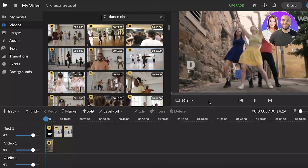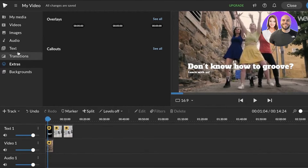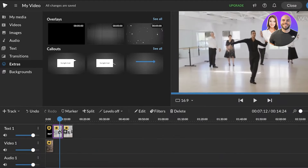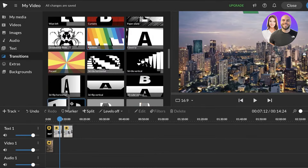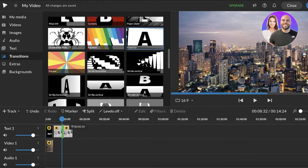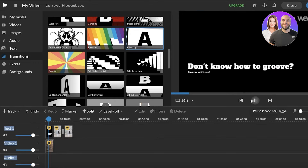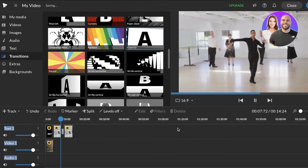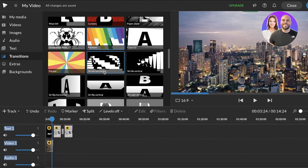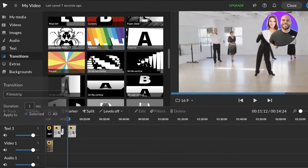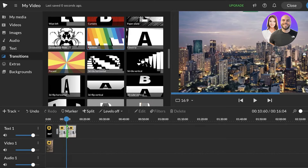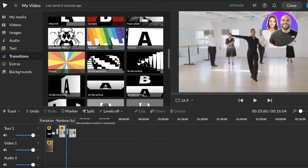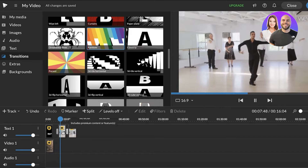You also have features such as transitions. Select a video clip, click on Transitions, and you can add any kind of transition — for example, a film strip or a rainbow transition. Just drag and drop the transition onto the timeline. Make sure to leave a little bit of time for the transition to appear, and then move all items together.